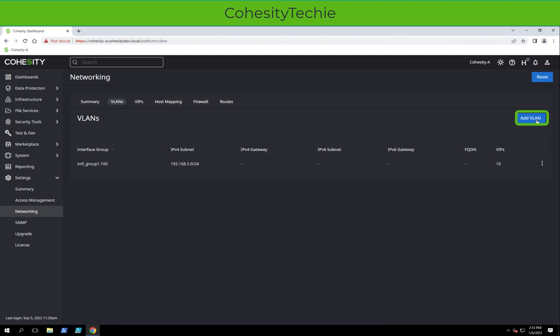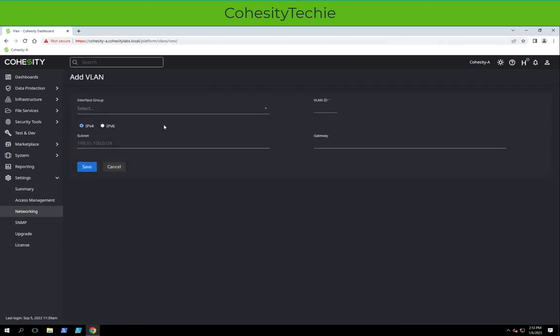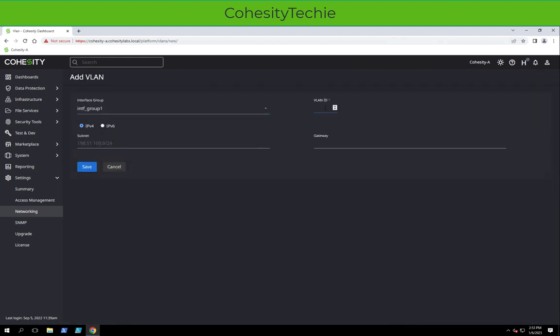This is where, just to make this a little bit more complex, we'll add a second Interface Group. We'll add 200. We'll do 10.10.10.10 slash 24, and save.